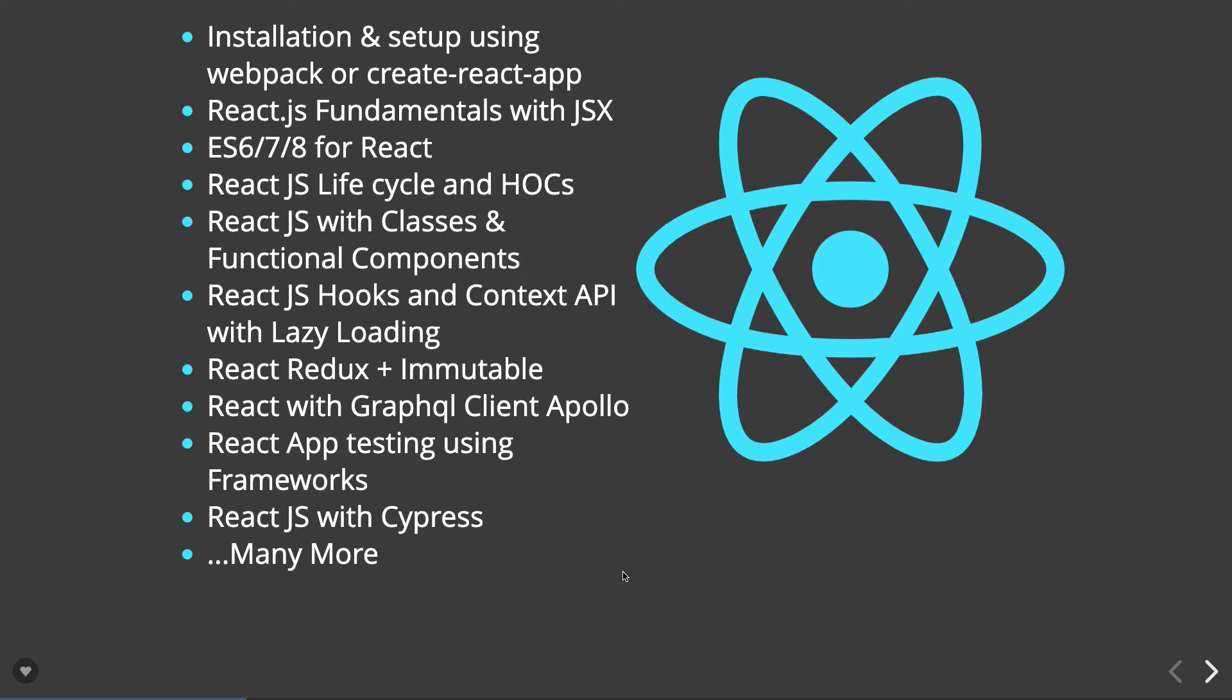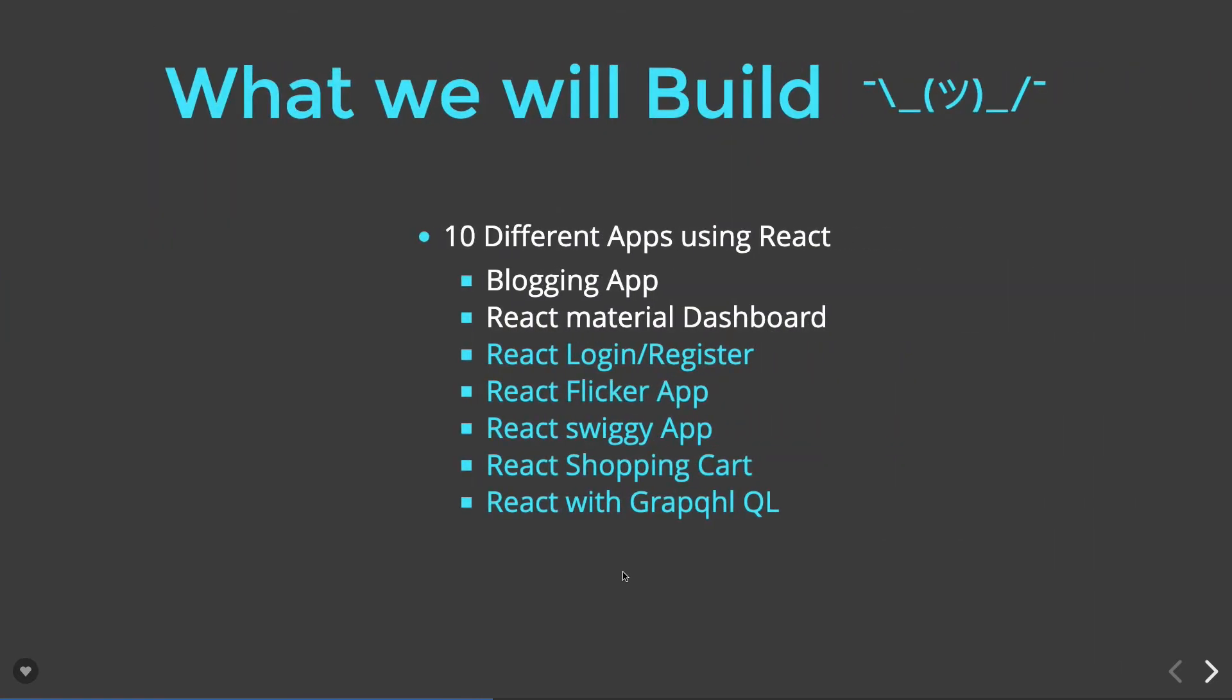In this whole series, I'm going to cover a lot of applications like blogging application, material dashboard, React login/register, React Flickr app, Swiggy app, and we will also cover a Netflix clone or a Swiggy clone, a shopping cart application.